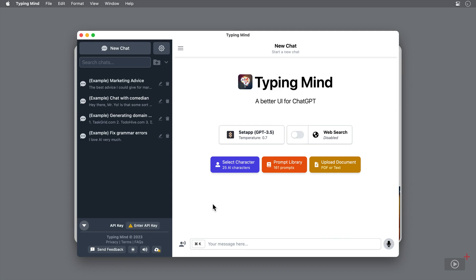But in short, it's the technology used to comb through the internet for information and present the information conversationally. So instead of reading through an article or going to multiple web pages to find the answers, it'll bundle everything together for you.